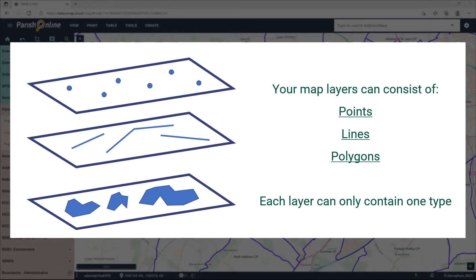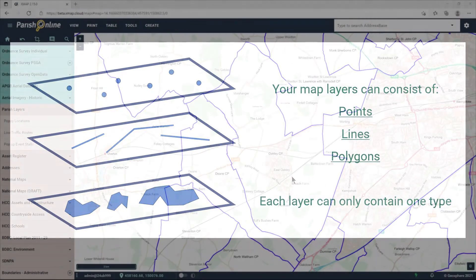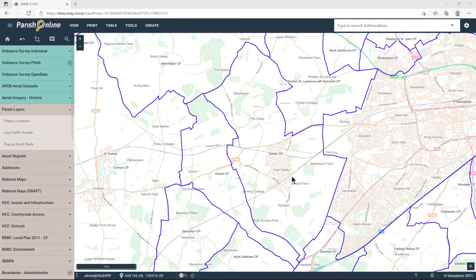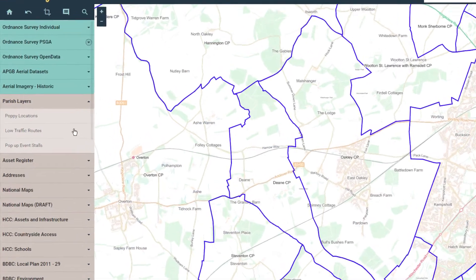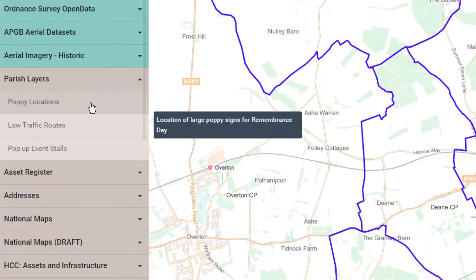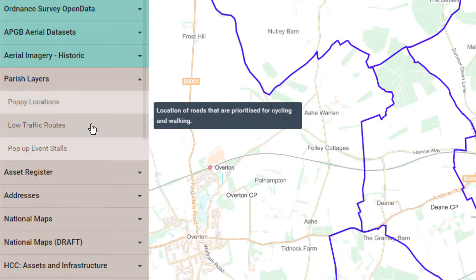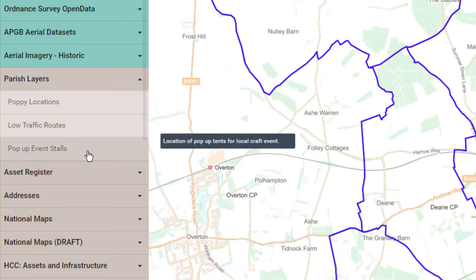You can only add one type into each layer. On the left hand side I have Poppy Locations — that's a point layer. Low Traffic Routes — that's a line layer. And Popup Event Stalls — that's a polygon layer.